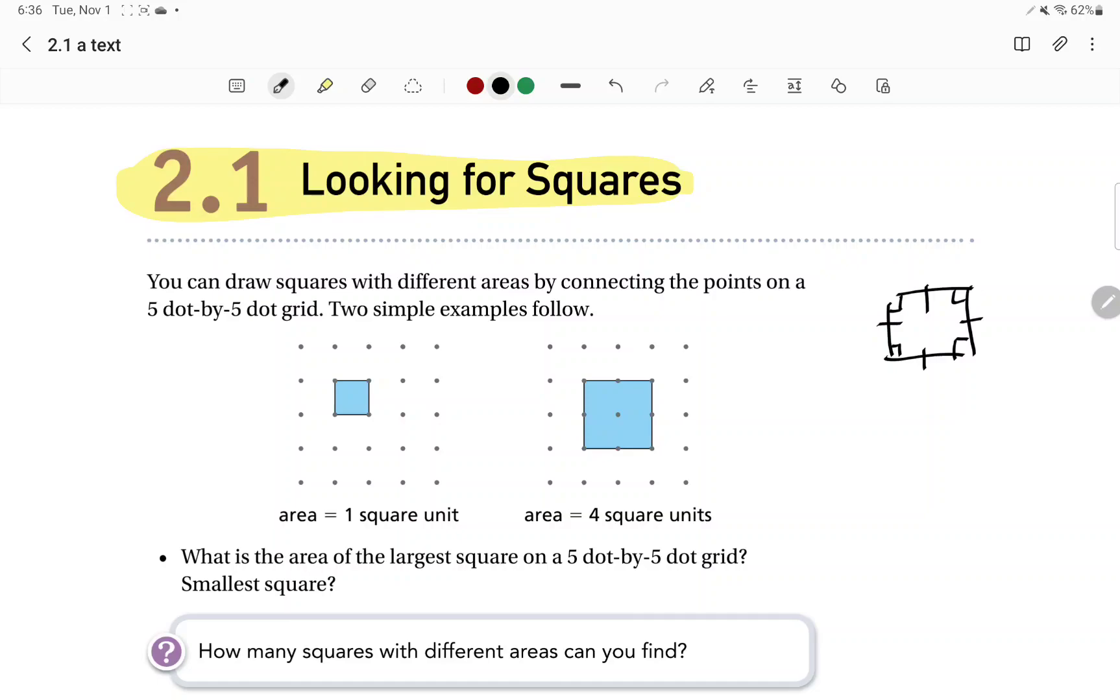And we're looking also at these five by five. So this is a five by five, because it goes one, two, three, four, five, by one, two, three, four, five. Five by five dot grids.